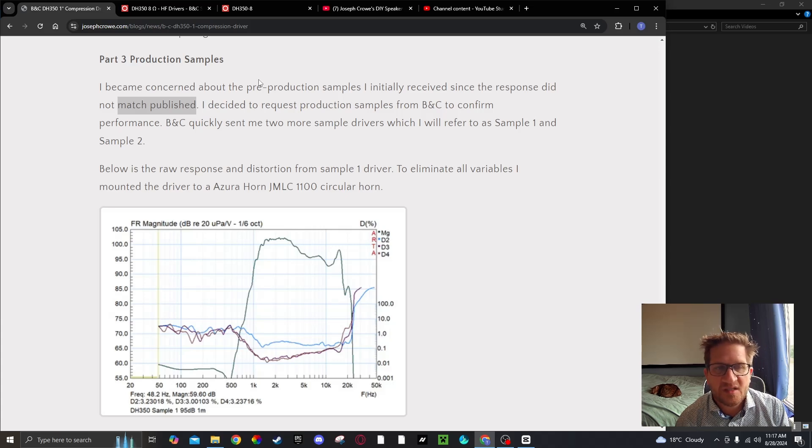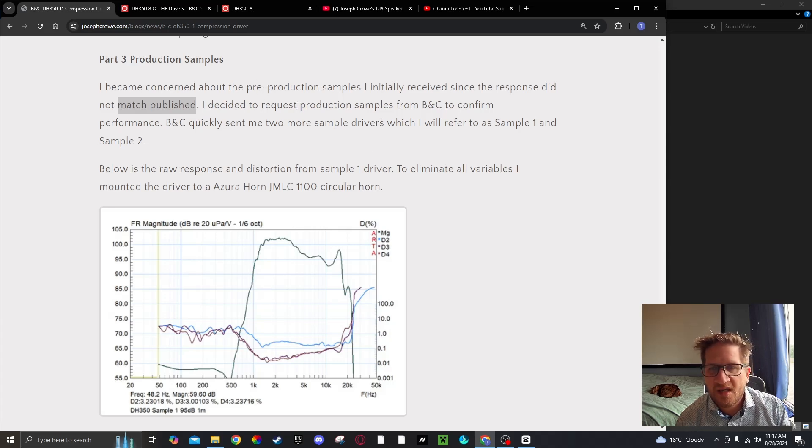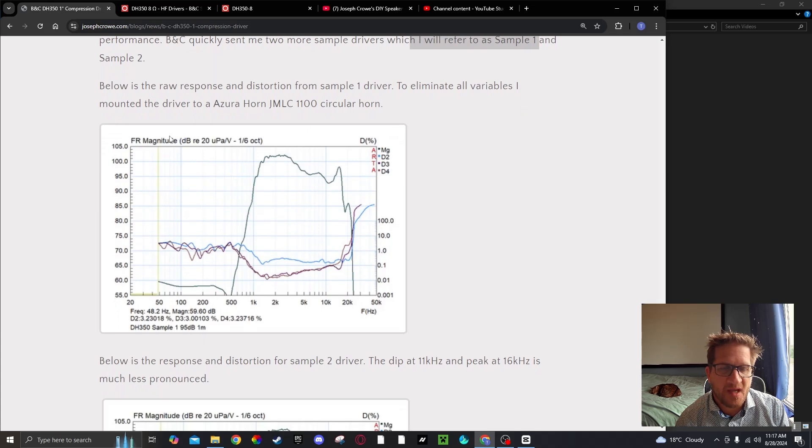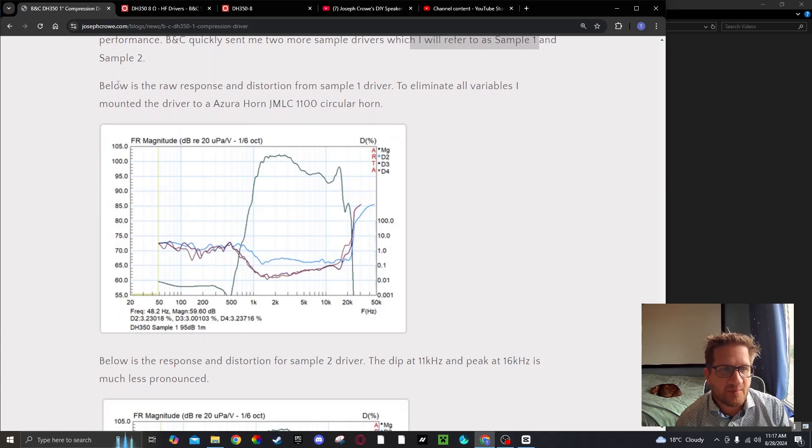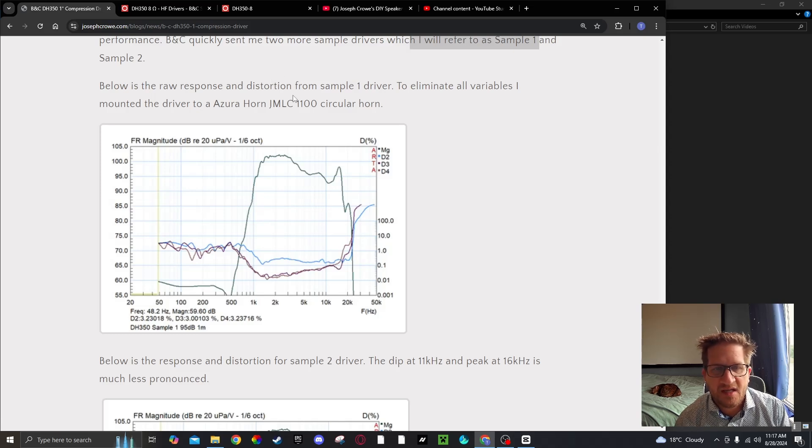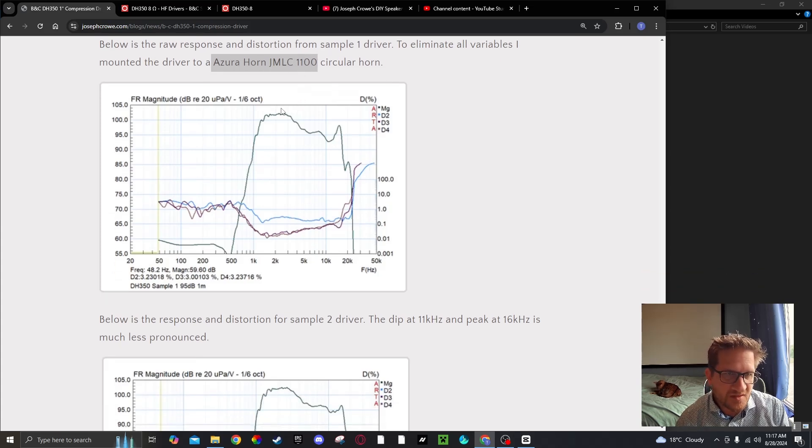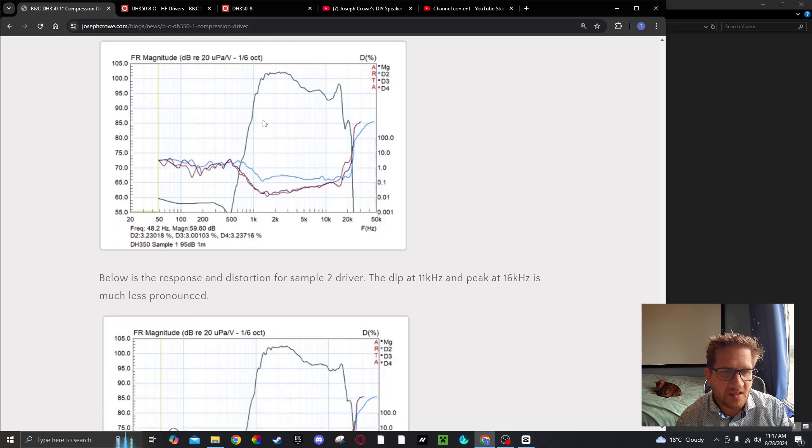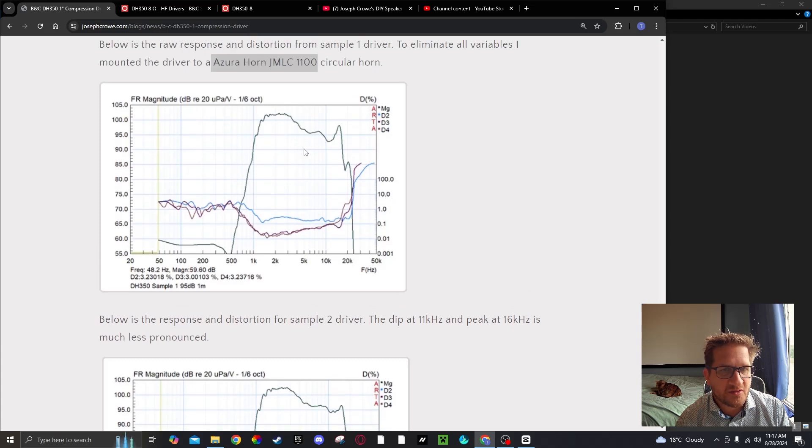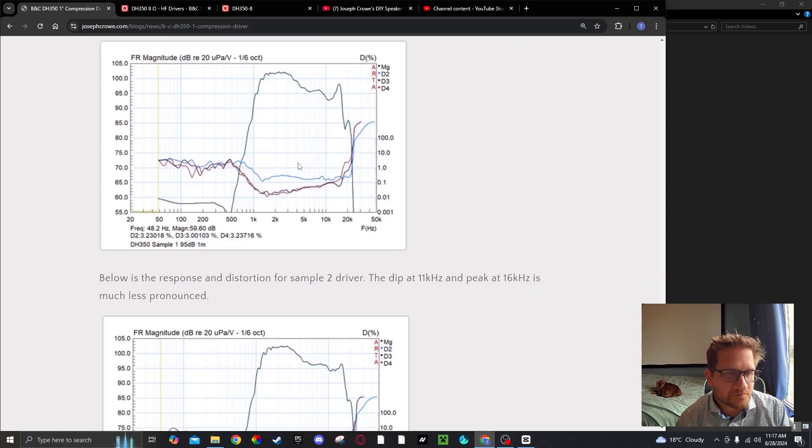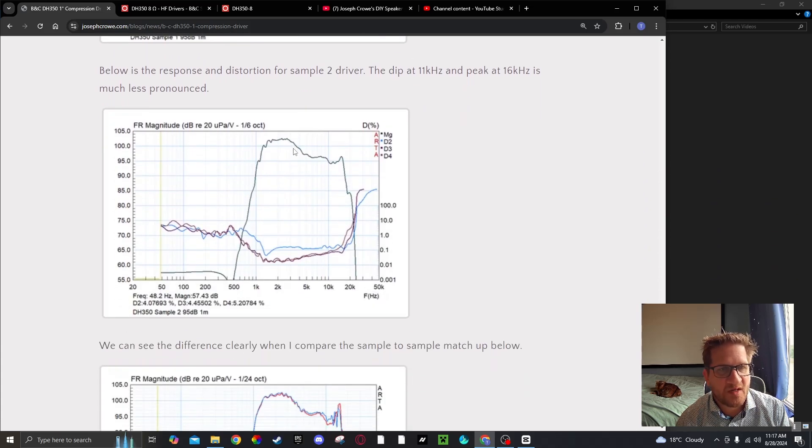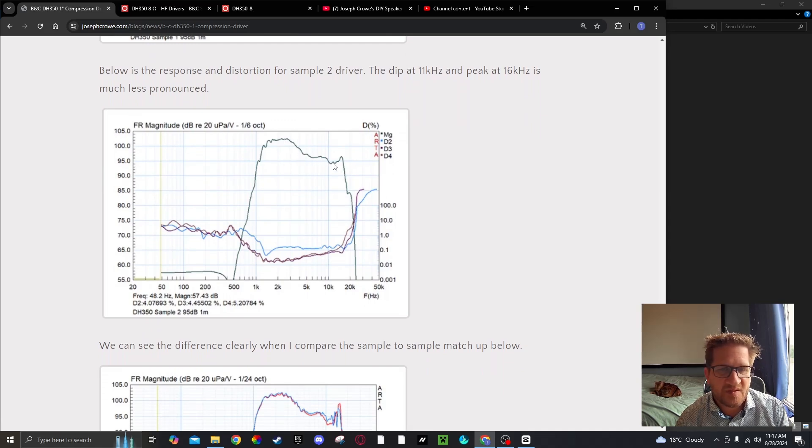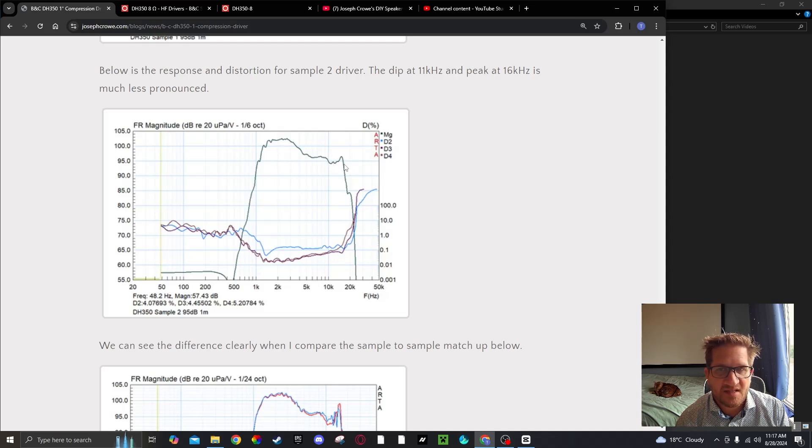BNC quickly sent me two more sample drivers, which I'll refer to as sample one and sample two. I re-measured the response of the production samples and to eliminate any variables I decided to measure it on an Azura horn, the 1100. You can see here this is the response of sample one on the Azura horn and then here's response of sample two. You can see that the dip is pretty much gone and the peak is much less exaggerated on sample two.